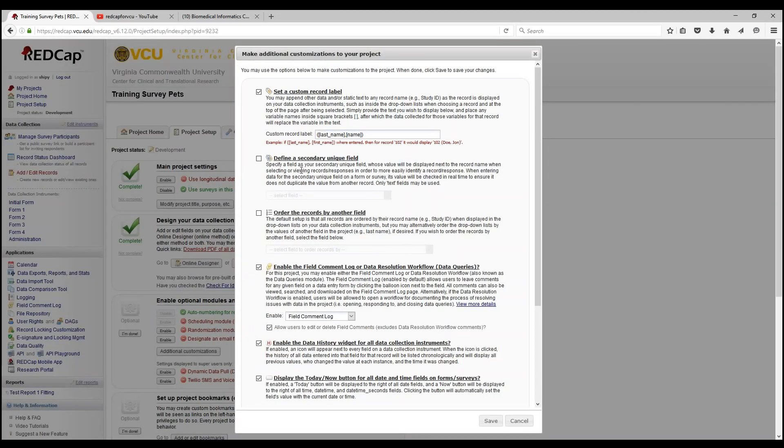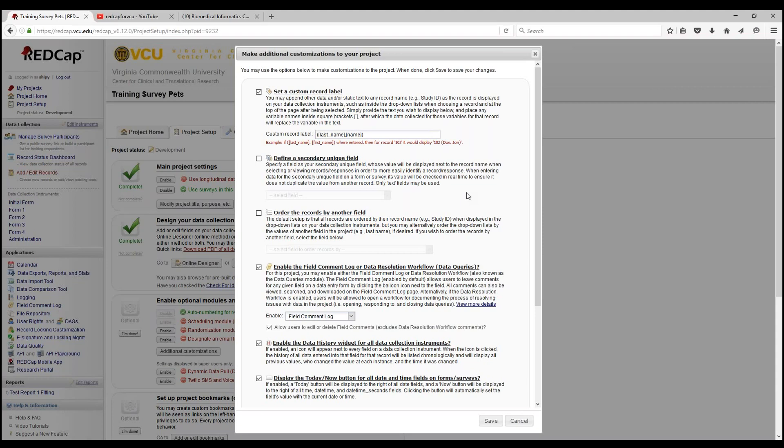Next up is defining a secondary unique field. You can use this to specify a field as your secondary unique field. This helps in entering data for secondary fields on a form or survey. Its value will be checked in real time to ensure it does not duplicate any values from another record. Another note is that only text fields may be used.